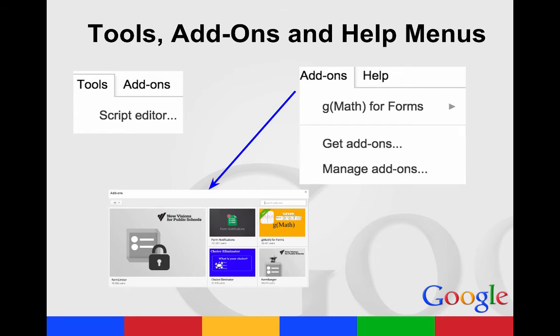You have your tools, add-ons, and help menus. The add-ons help you increase the functionality. A great one that I would recommend for math teachers is the GMath. It actually helps you type in those complex equations so that they look like they're supposed to.